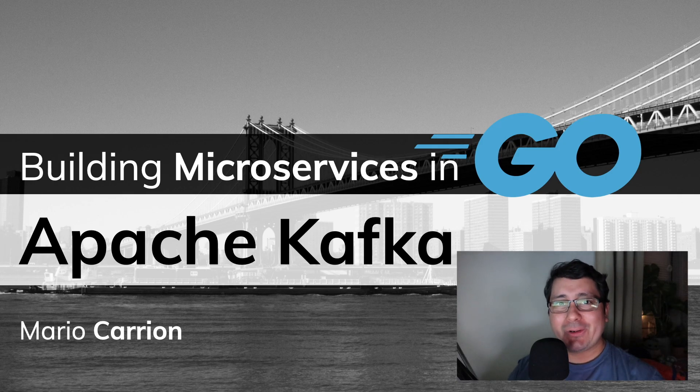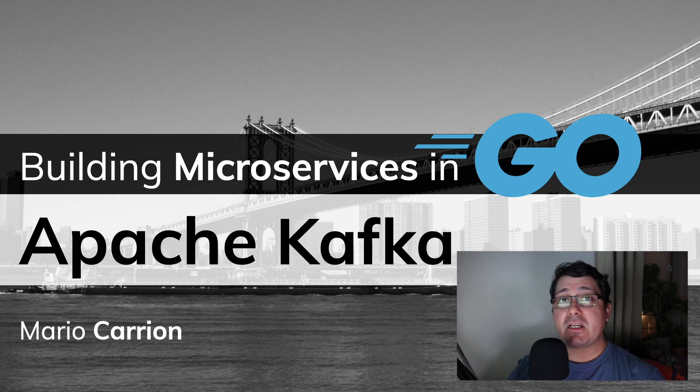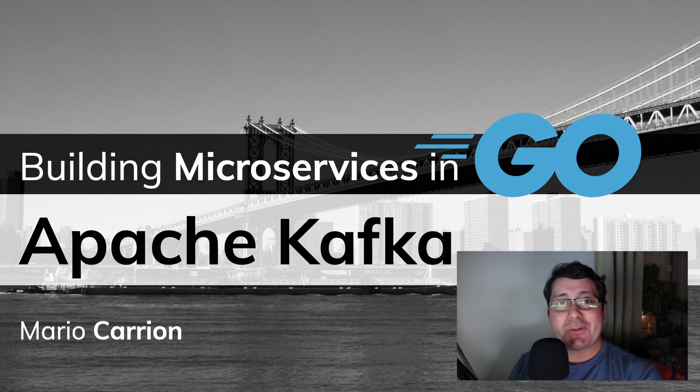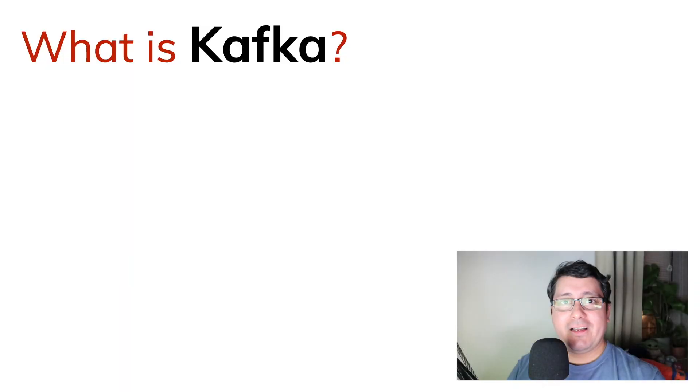Hello, my name is Mario. Welcome to another video. In today's episode, I will share with you another tip for building microservices in Go. Specifically, I will be discussing with you how to implement and use Apache Kafka.